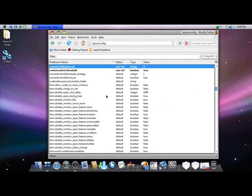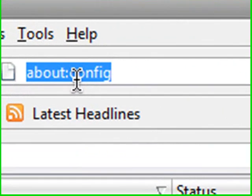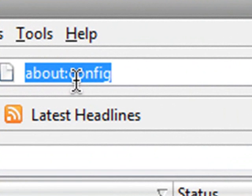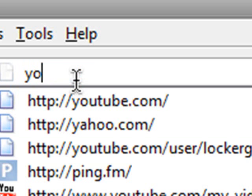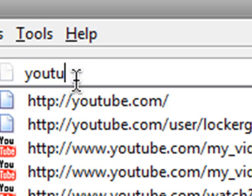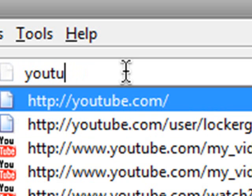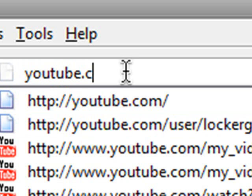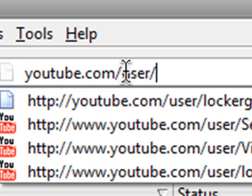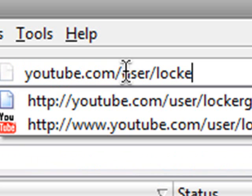And what that does is speed up your page load time. And I will also show you another video that is really great on speeding up Firefox. You need to go to youtube.com/user/lockergnome.